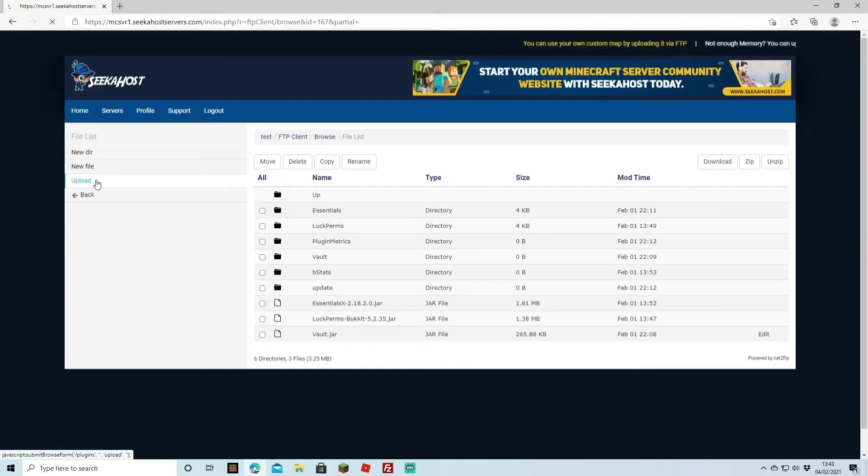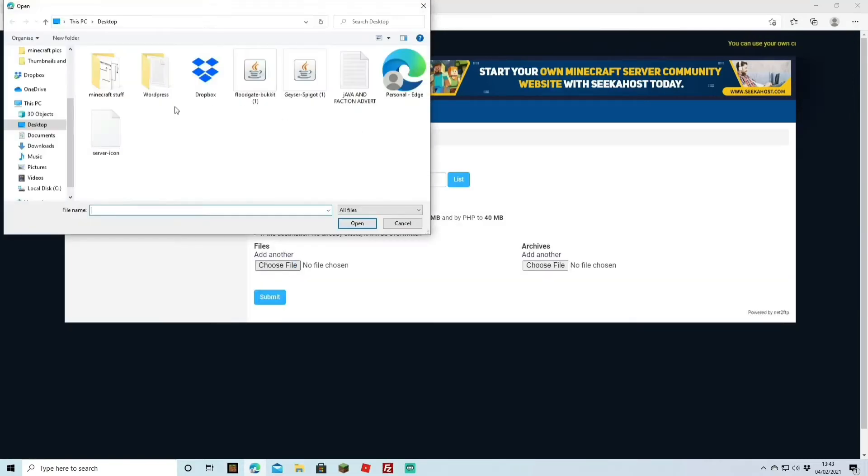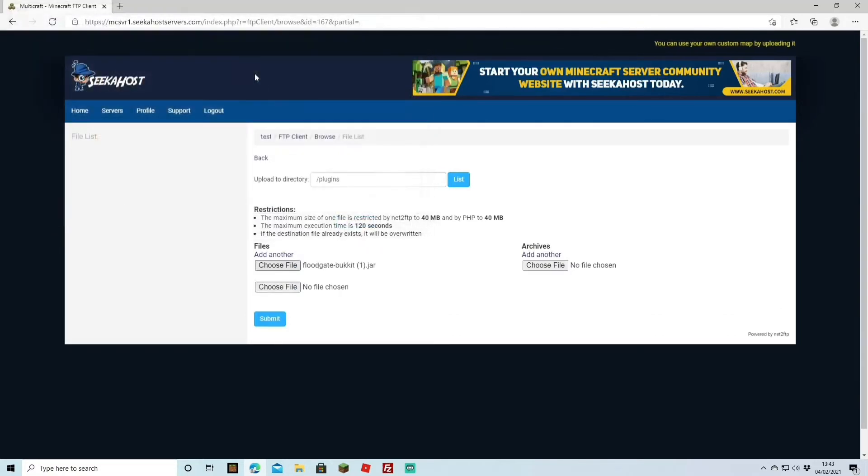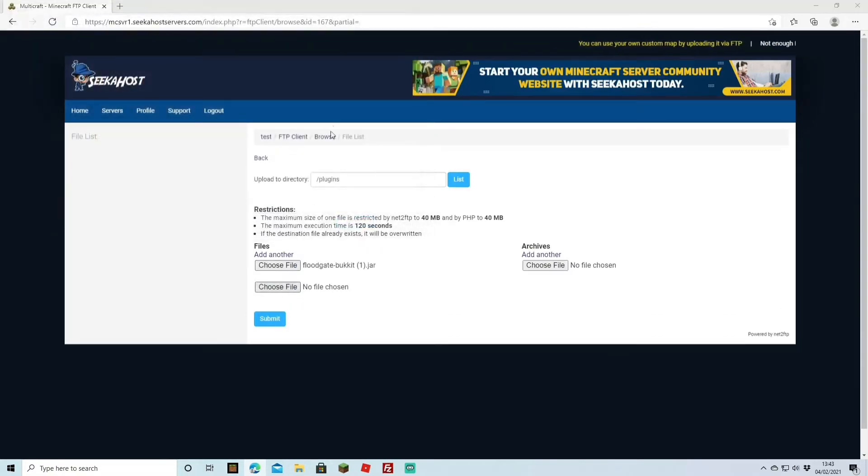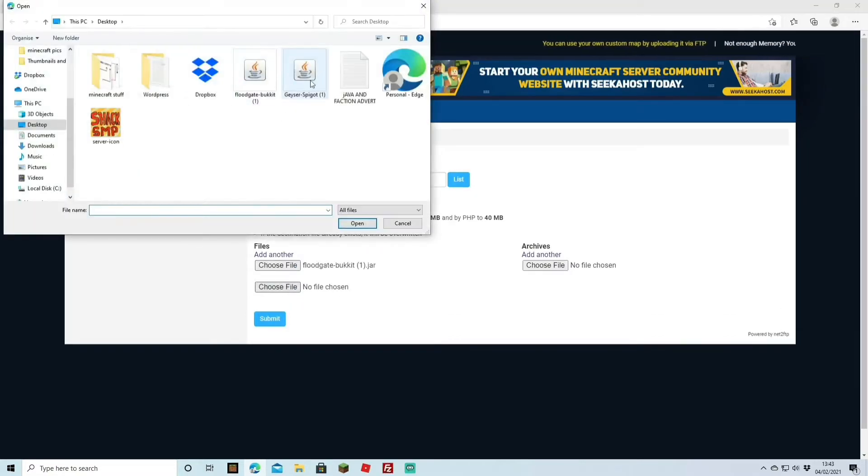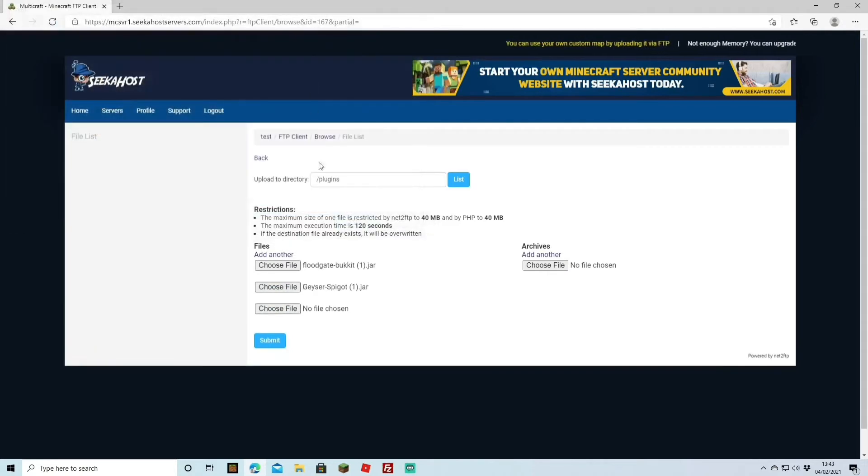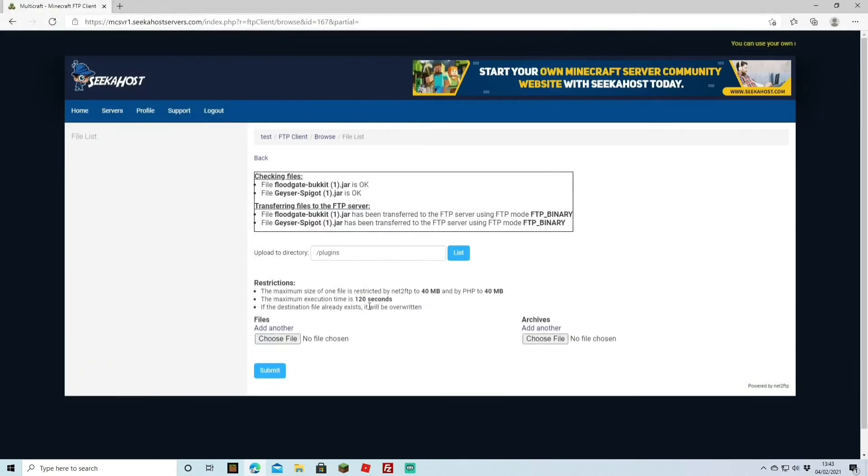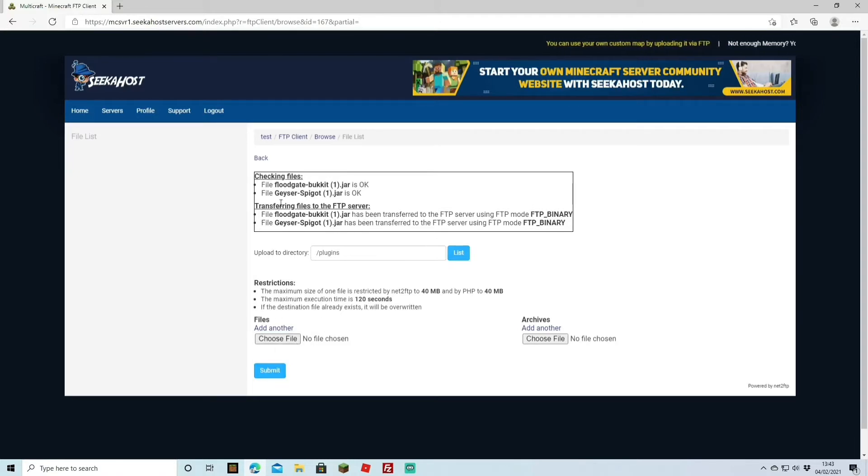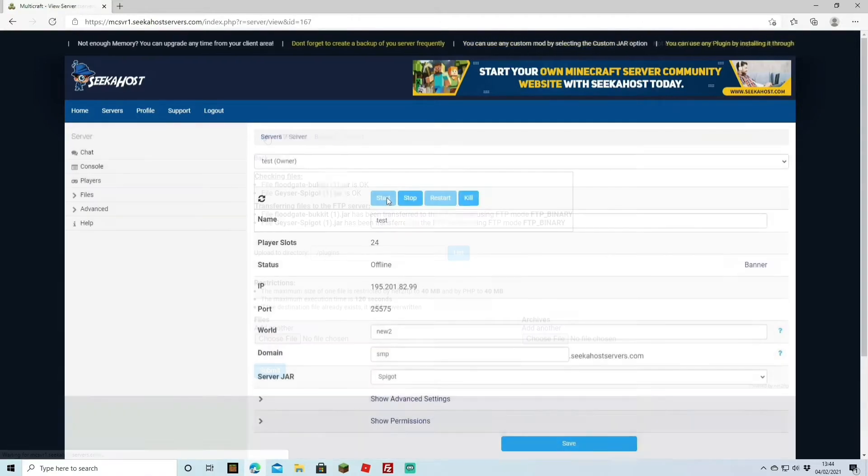We're going to hit the upload button and we're going to choose floodgate and we're going to choose Geyser. If I double click on that you can select another file and then we're going to go to Geyser and we're going to upload them too by hitting submit. Once that's all done you're going to get a little message like this telling you that they've been successfully transferred over and we can go back to our actual server now.